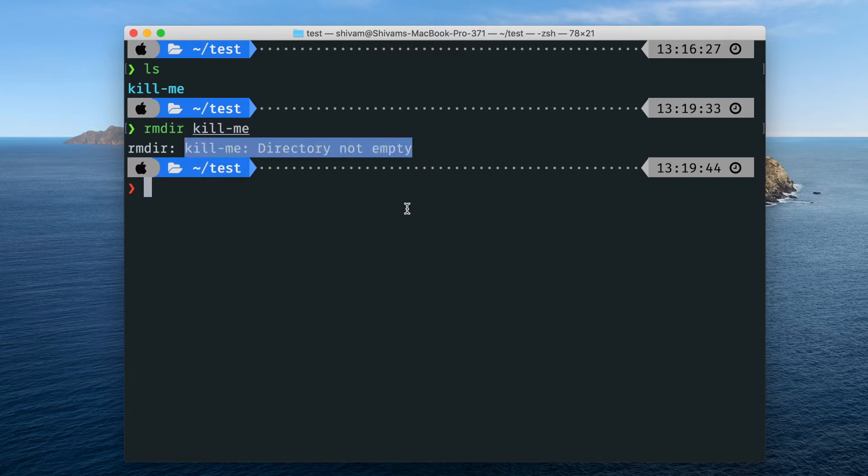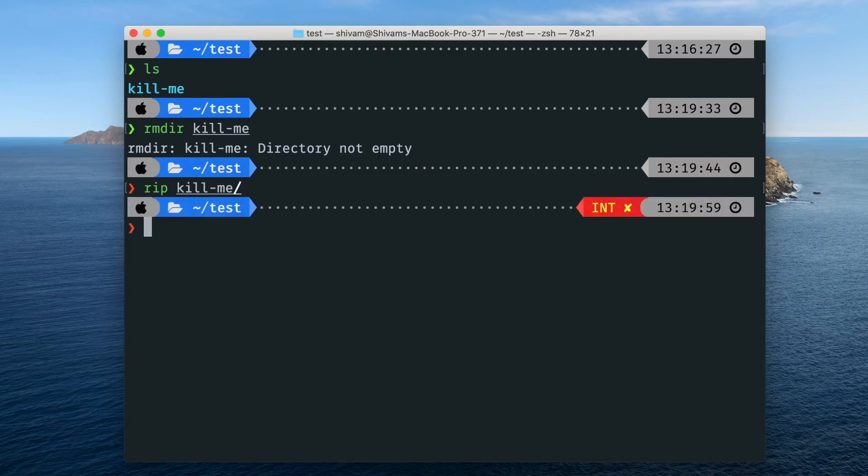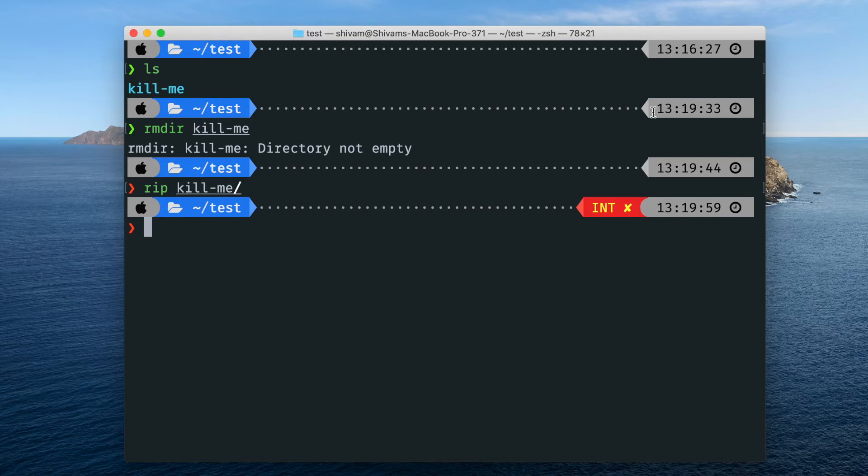Actually I have the rip command which I am not gonna use right now. So if I will just type rip kill me, then it will be gone. If you want to make this terminal look like this, this is very cool, you can just watch my terminal customization video, here is the link in this i button.